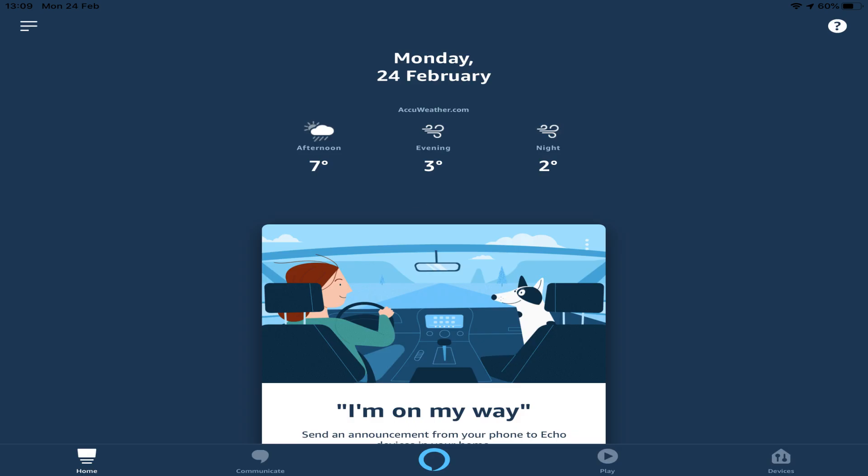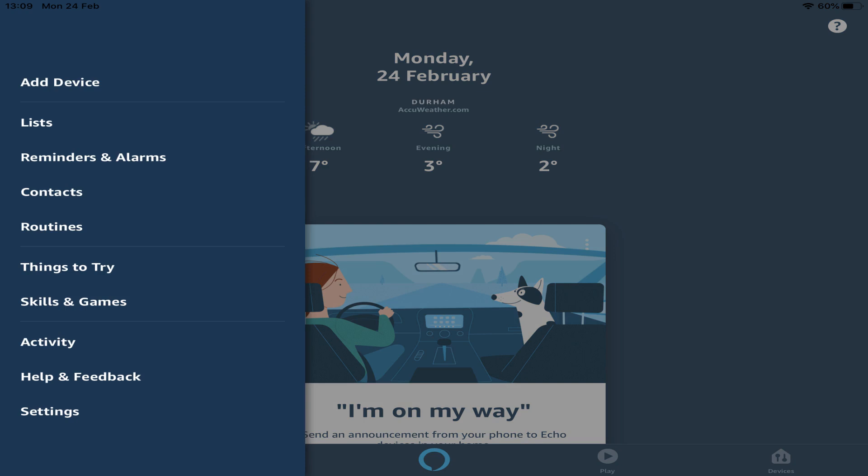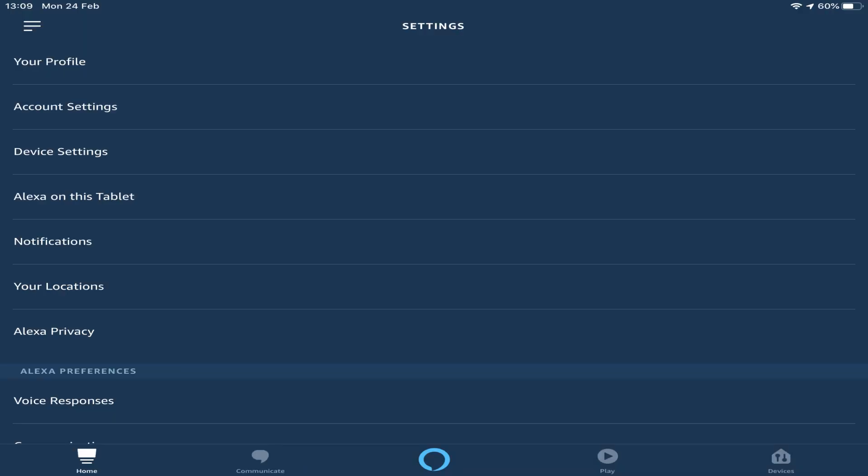At the main screen, we access the menu from the upper left corner, selecting Settings from the options which appear. At the Settings dialog, we select Alexa Privacy.